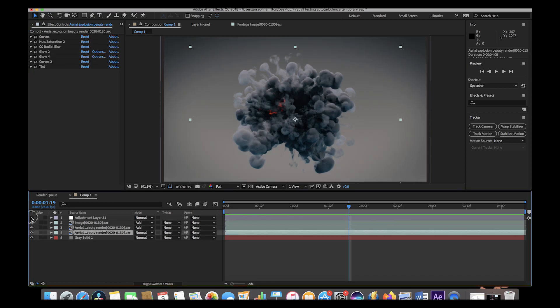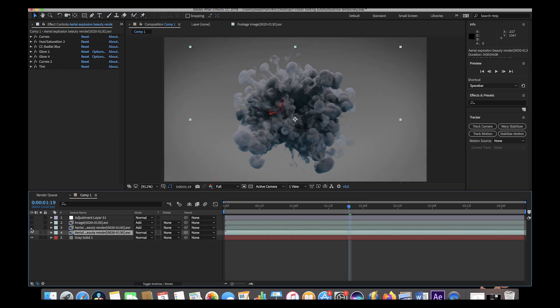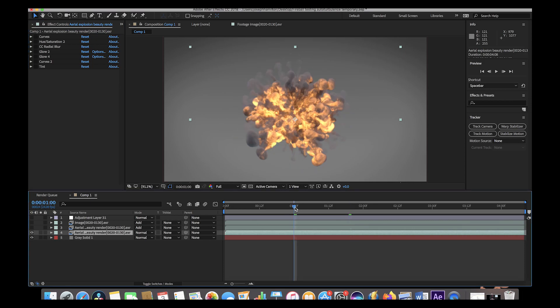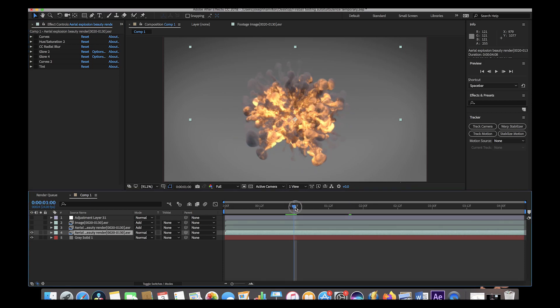Let's go ahead and hide our top layers. Our first layer is simply our explosion, but we've added quite a few adjustments. I'll go ahead and deselect everything except for the top layer and find a spot of the explosion that has some flames as well as some smoke in it.